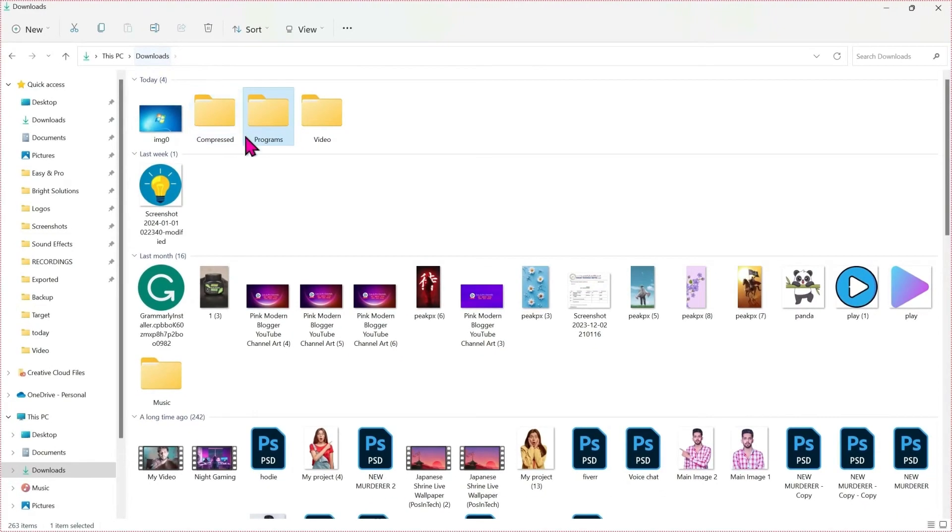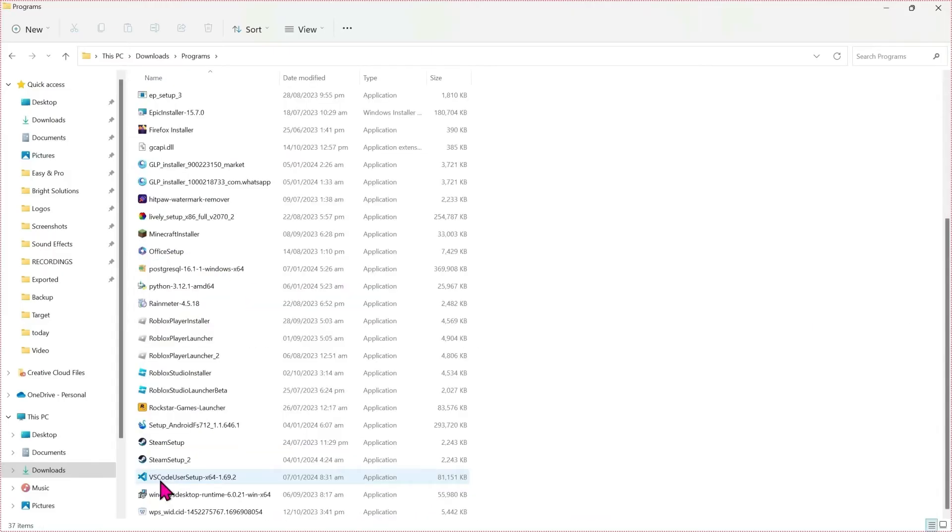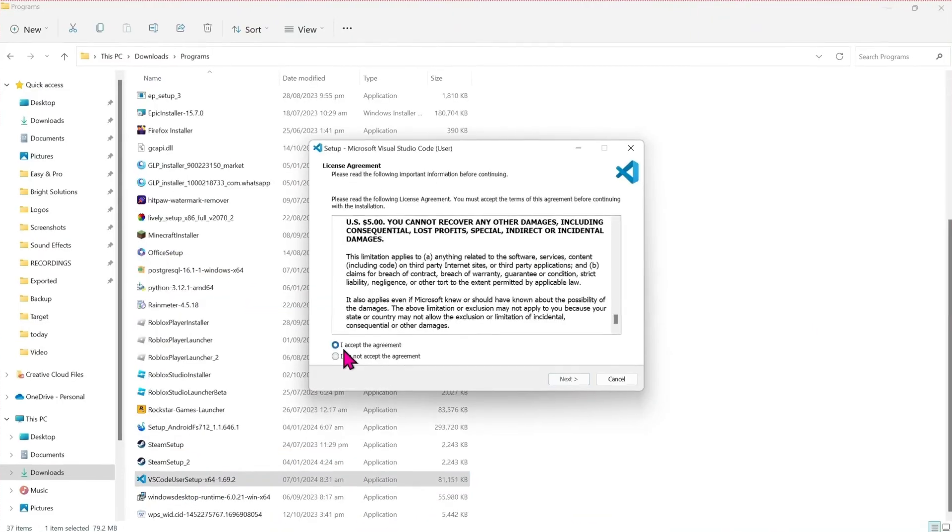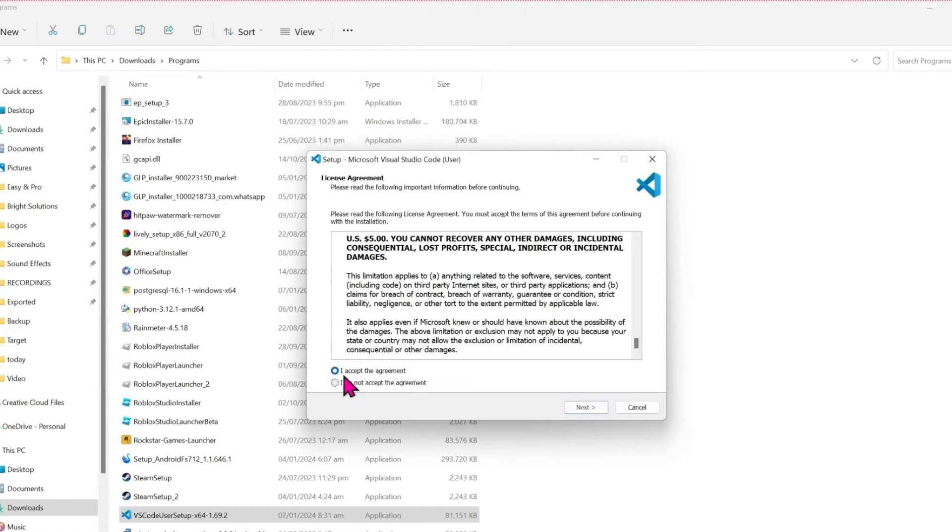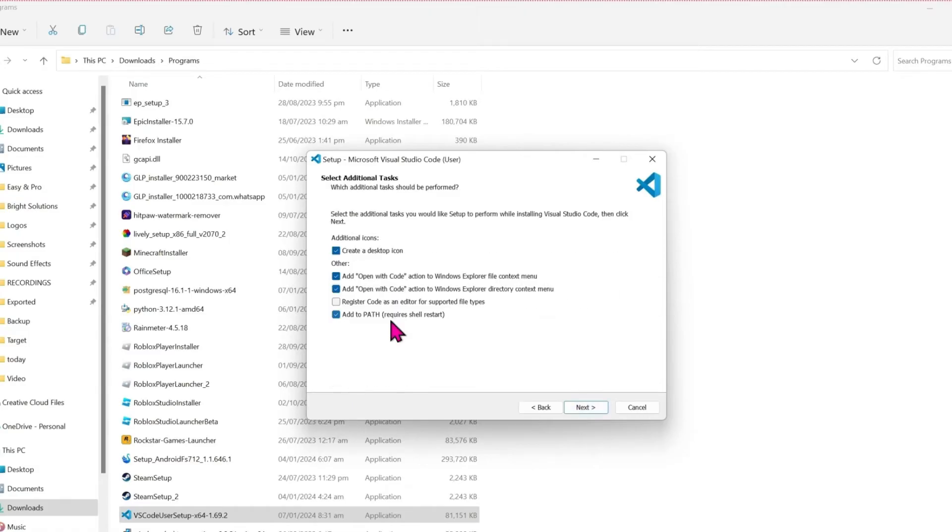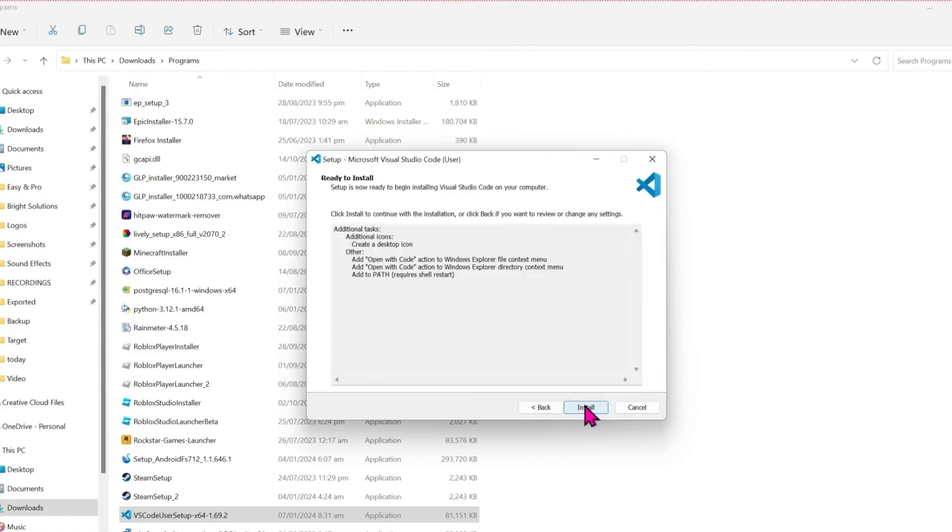After downloading it, if you open your downloads folder and open programs, you will find here VS Code. Double click on that, OK, and here accept this and next. You can check this like me for the best settings and click on next.